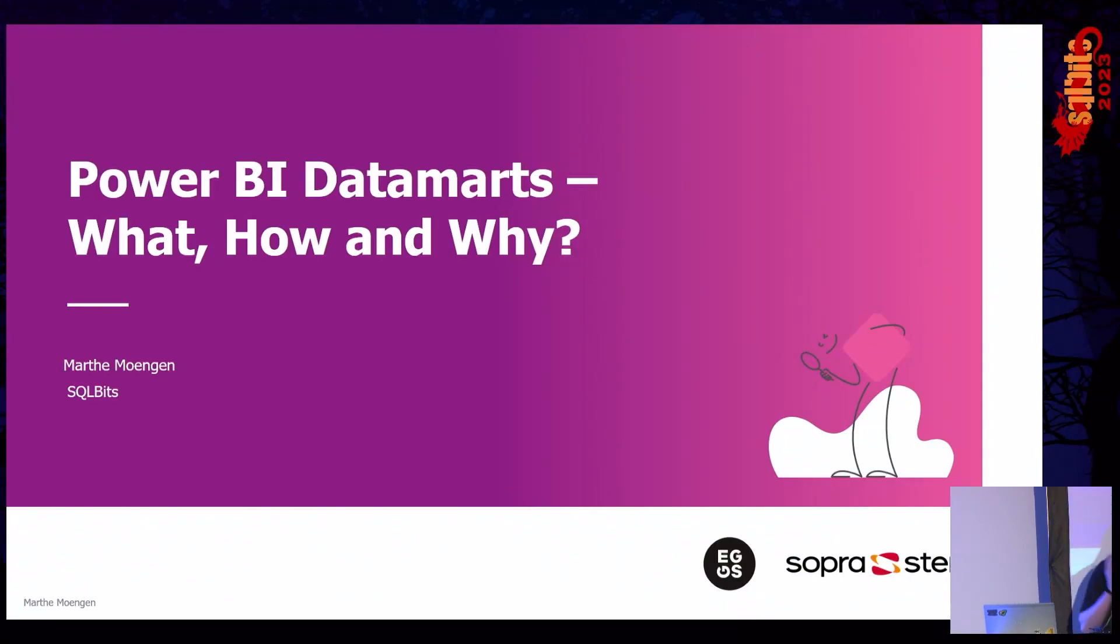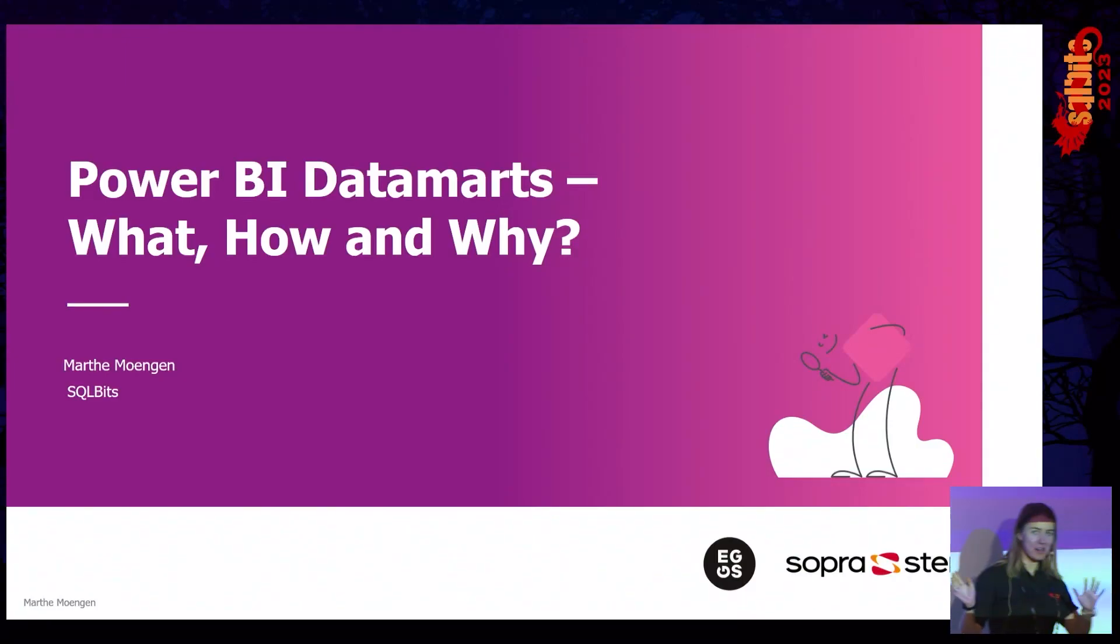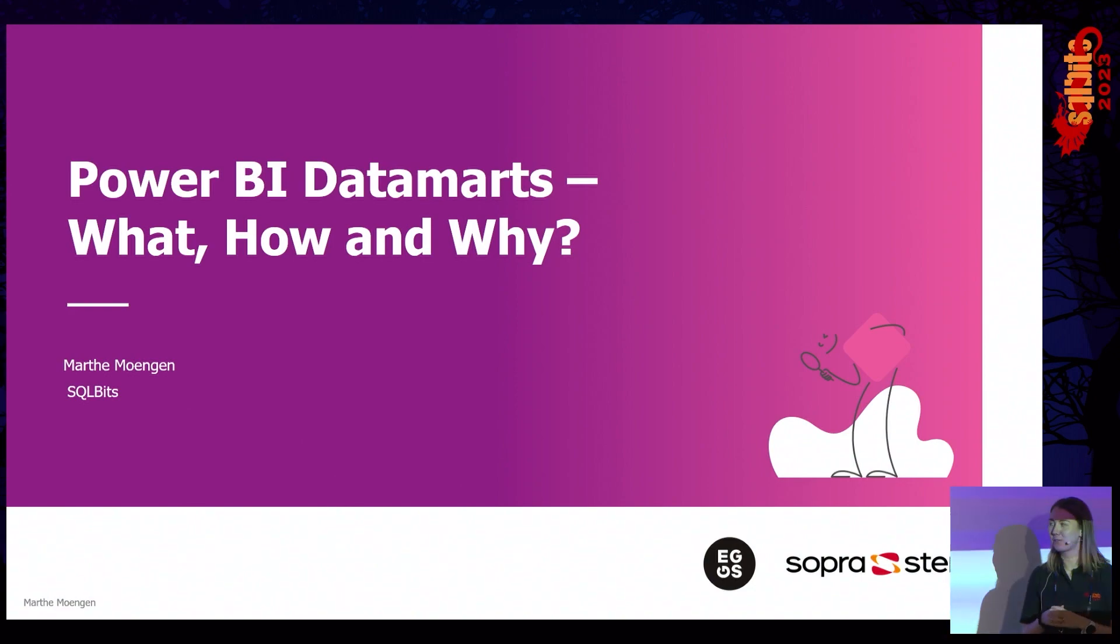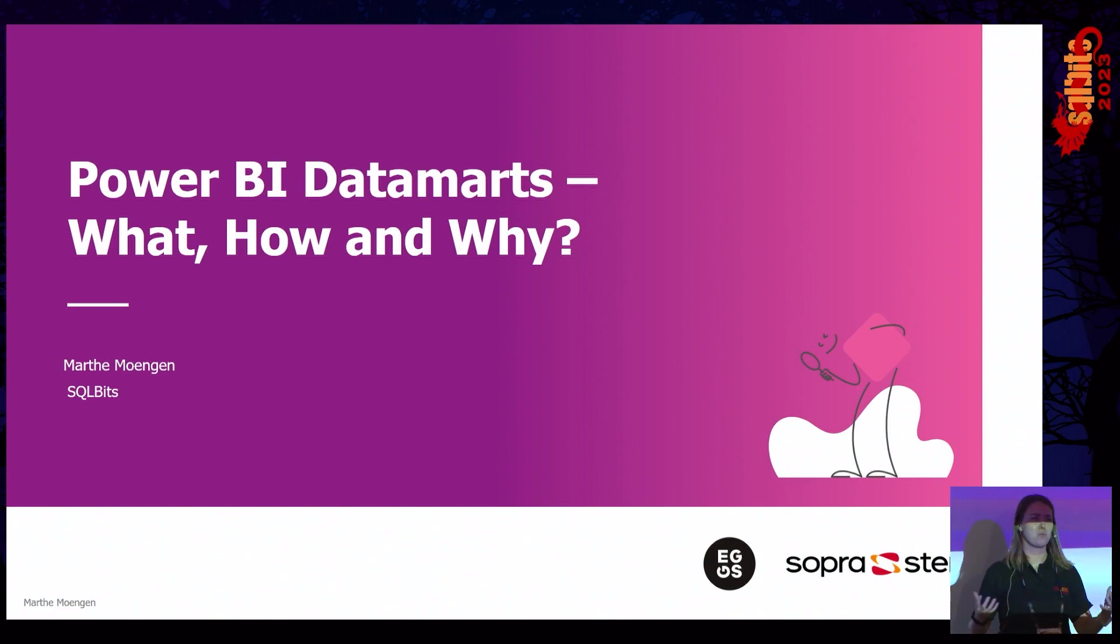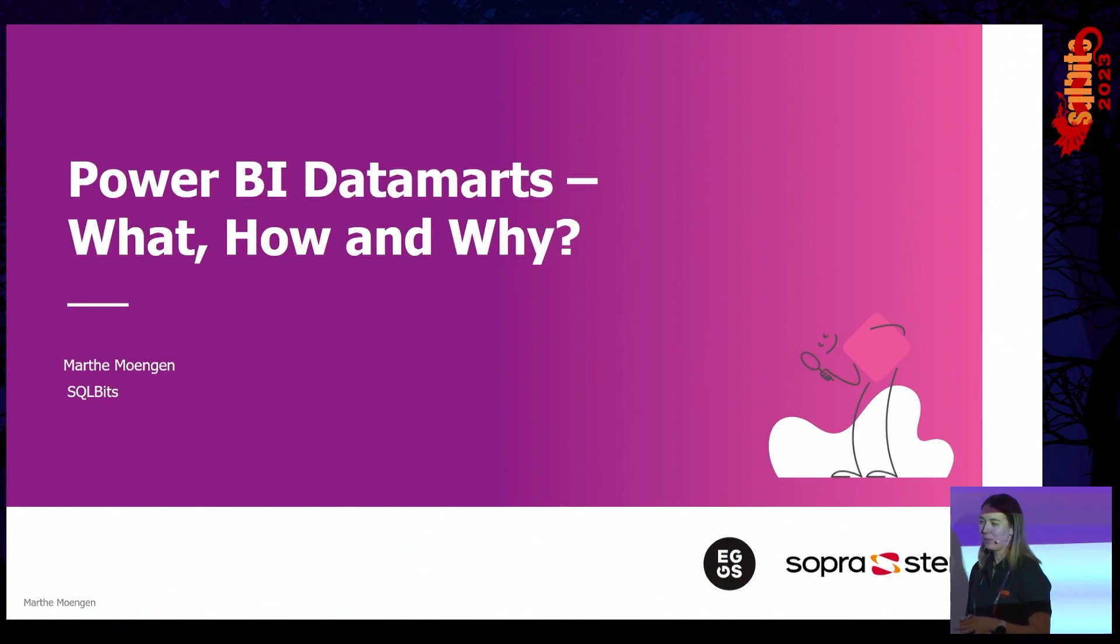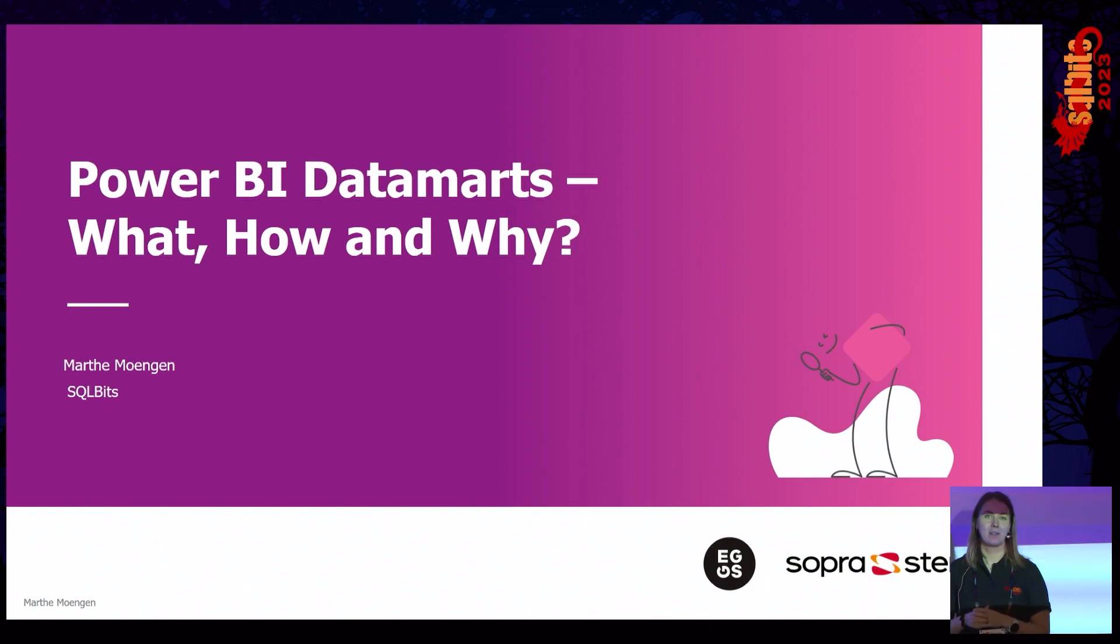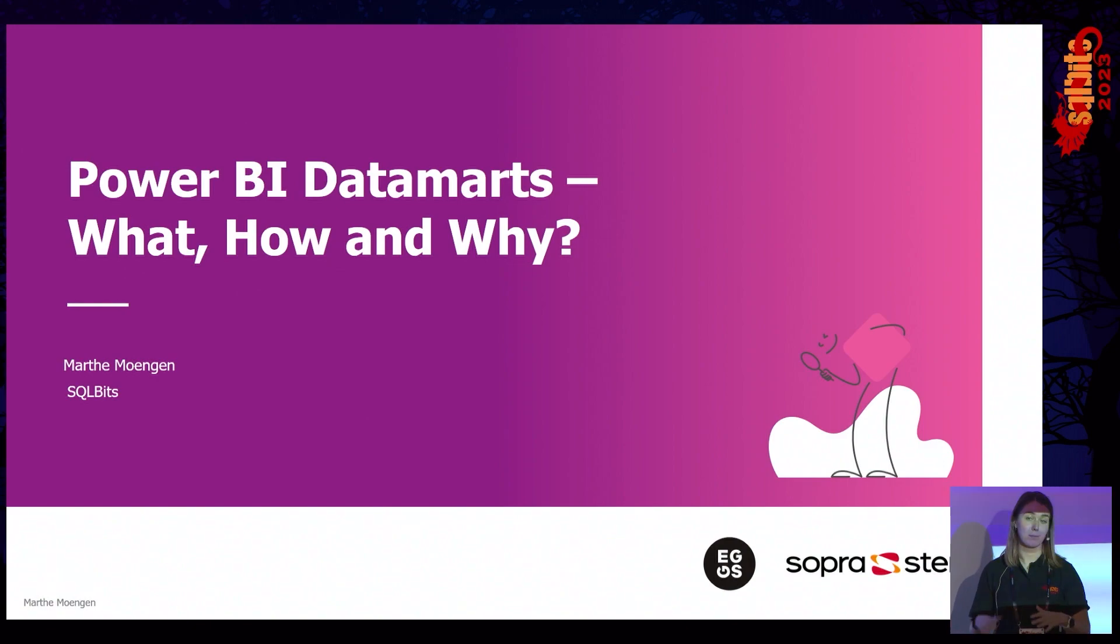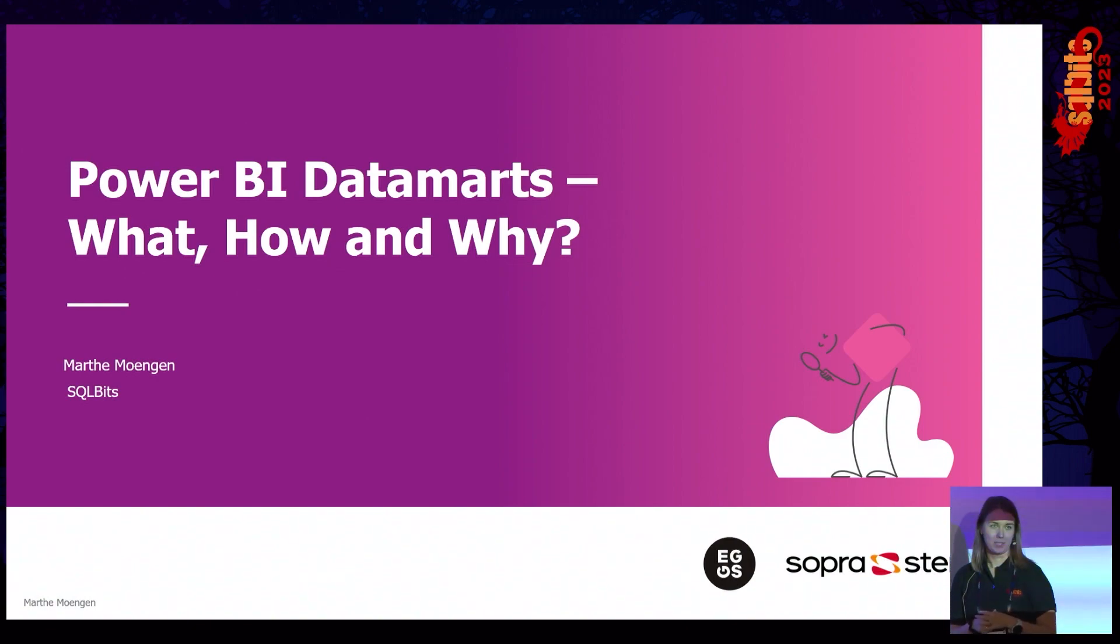Hello, everyone. Welcome to this session on Power BI Data Marts. We'll look through the what's, the hows, and the whys in this session. We only have 20 minutes, so all the questions, please leave them to the end. If we have time, if not, you can come up and talk to me after the session as well.